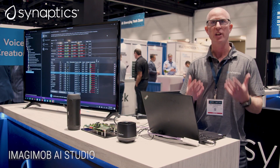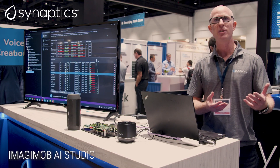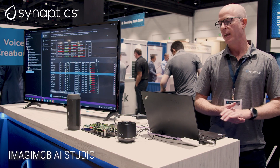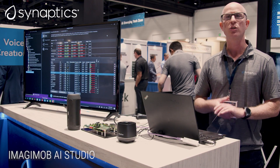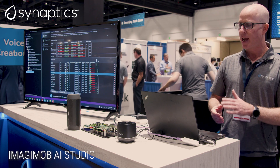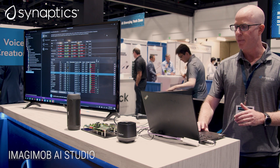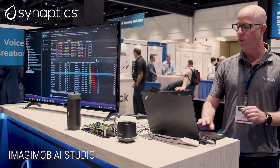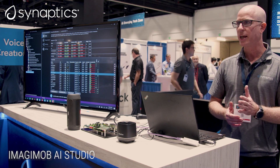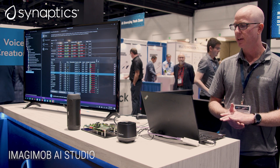This saves a lot of development time, saves resources, and gets you to market more quickly. In this case, what we're showing on the Imagimob Studio is a project that was created previously.